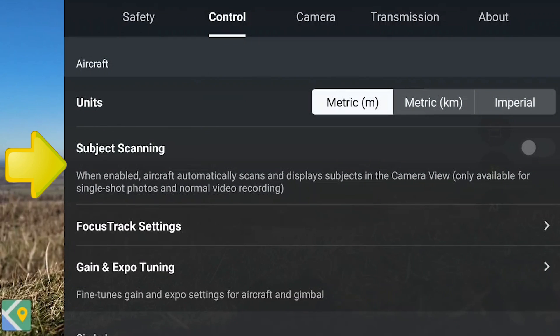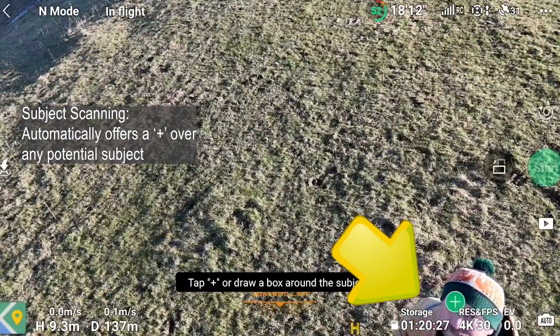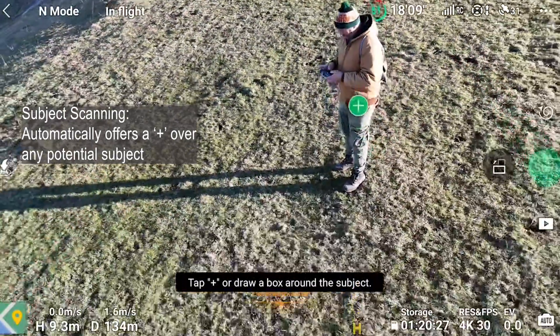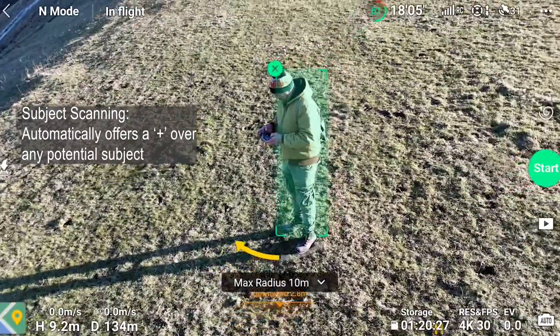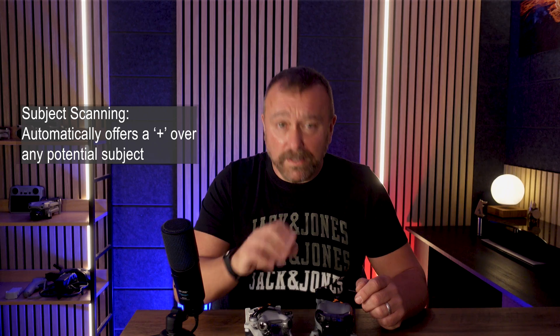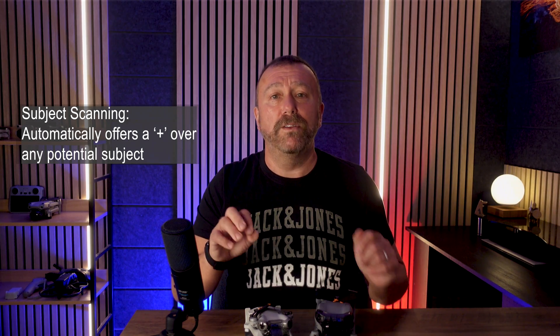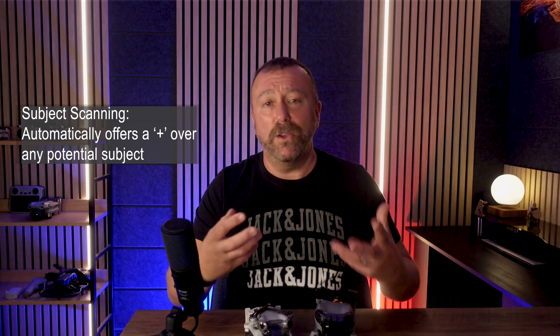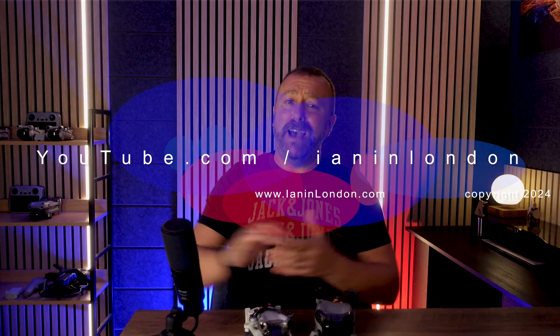Remember, you've also got the option in the main settings under control called subject scanning. This will automatically put a green plus button on anything it thinks might be a subject, saving you from having to tap and draw the square — just tap that little plus and it'll automatically set the subject for you. It's a good little function; I leave it on a lot because it also reminds you to think about using these functions during a flight. Give the video a thumbs up, drop a comment below if you've got any extra tips and ideas, and until next time — have fun, happy flying.